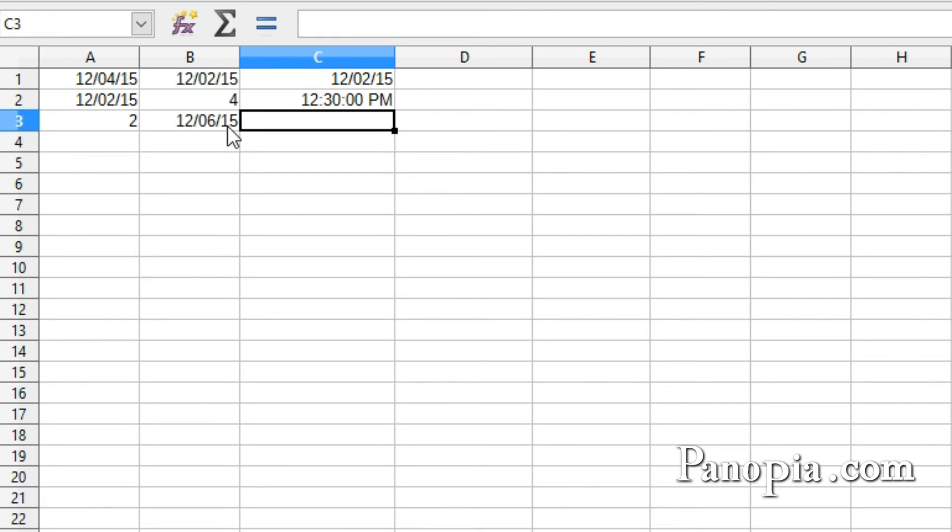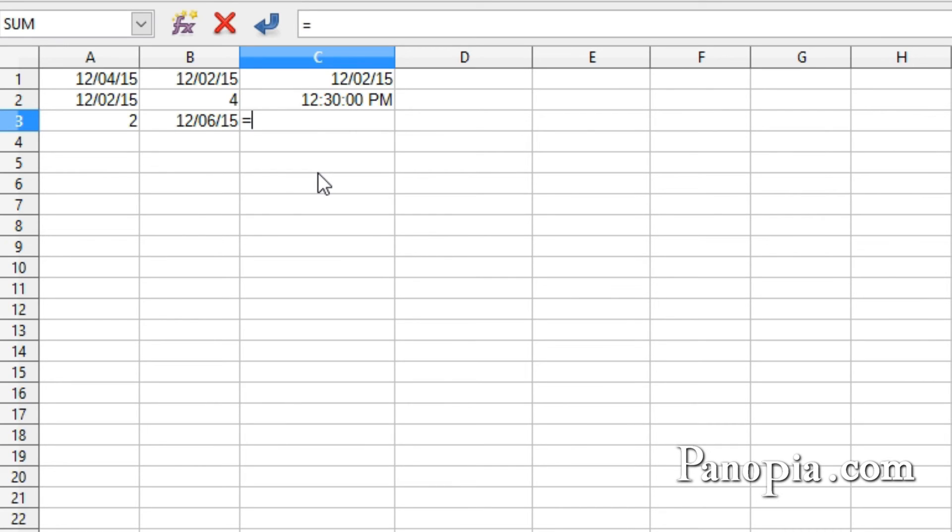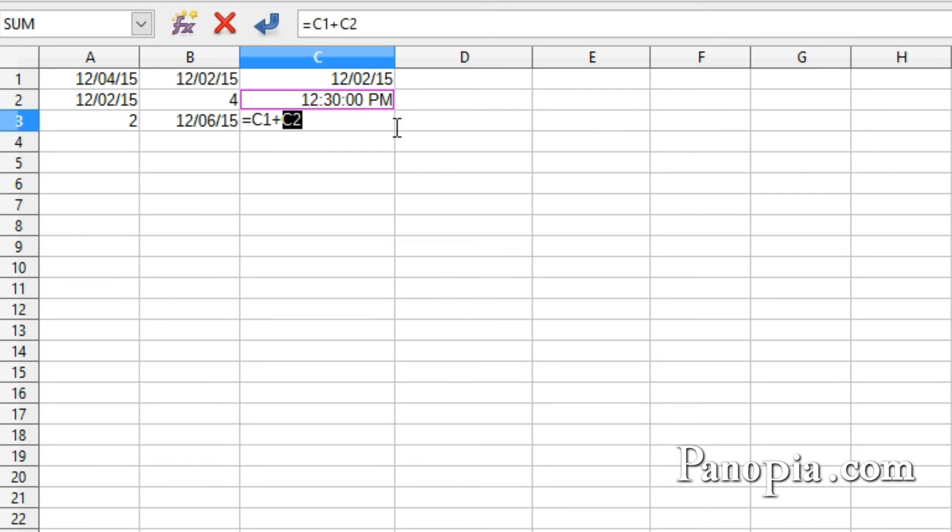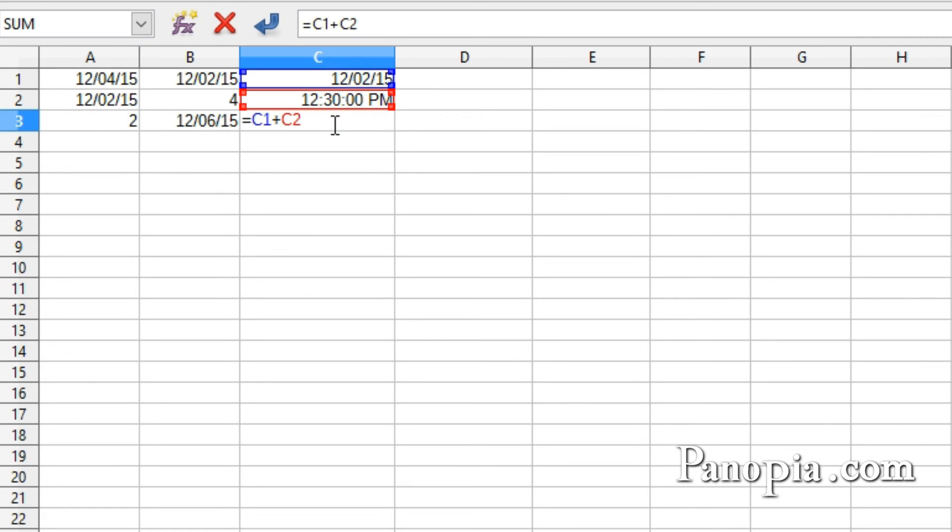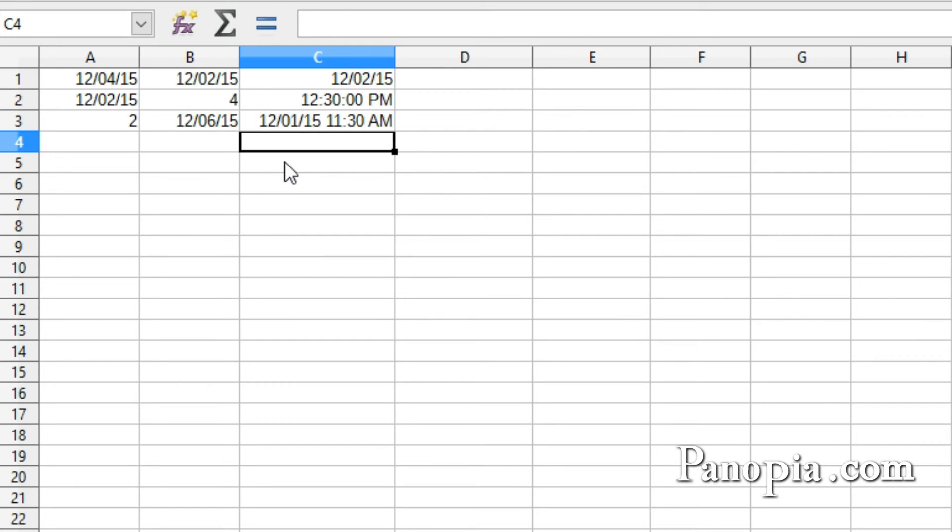When you add a date to a time, you get the date plus the time. In C3, I'll type equals, click C1, plus, click C2, press Enter. And there's the date plus the time. If you subtract a time from a date, it gives you the date minus the time. I'll double-click C3 and change the plus to a minus. Press Enter. Now it gives me the day before at 11-30.